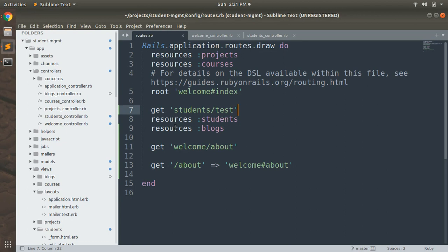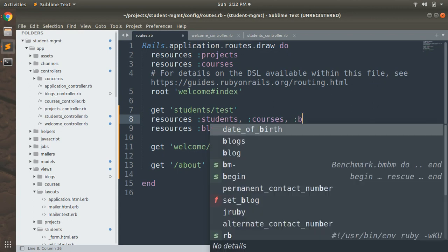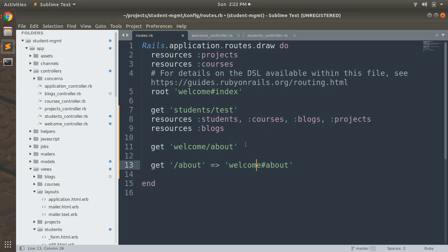If you wish, you can define multiple resource routes at once — for example: resources :students, :projects, :courses, :blogs all on one line. This is a valid approach, but it is preferable only when you need only standard resource routes and don't need member routes, collection routes, namespace, or scope routing for those resources.